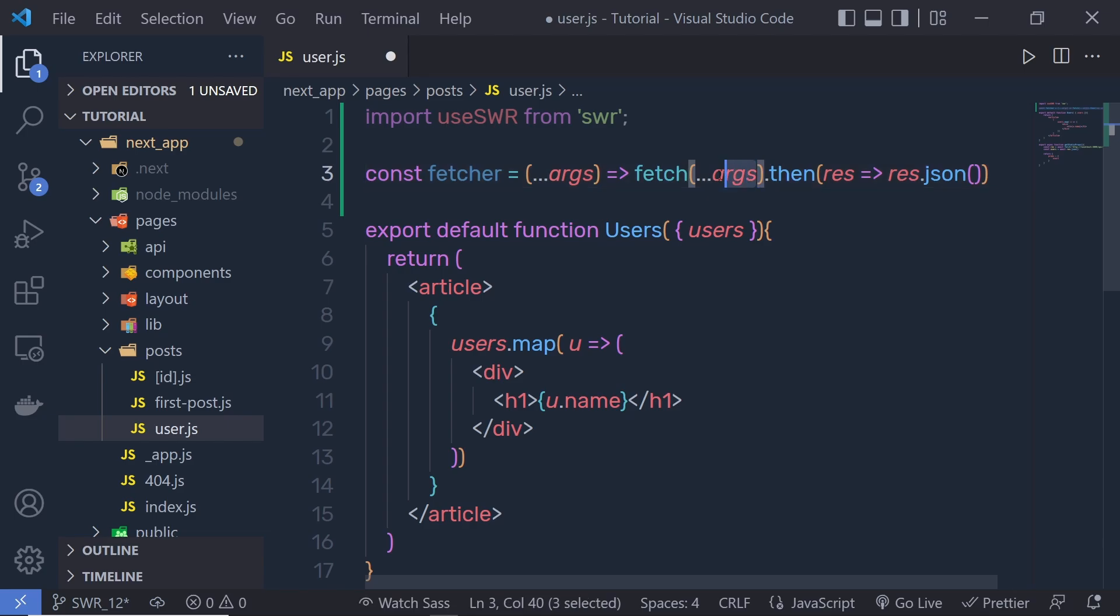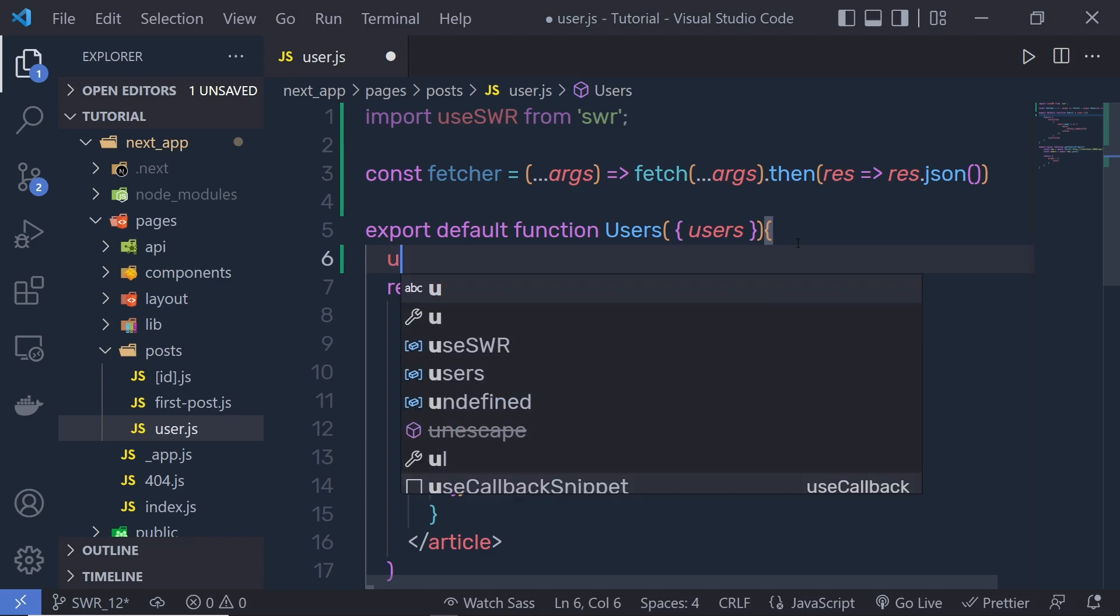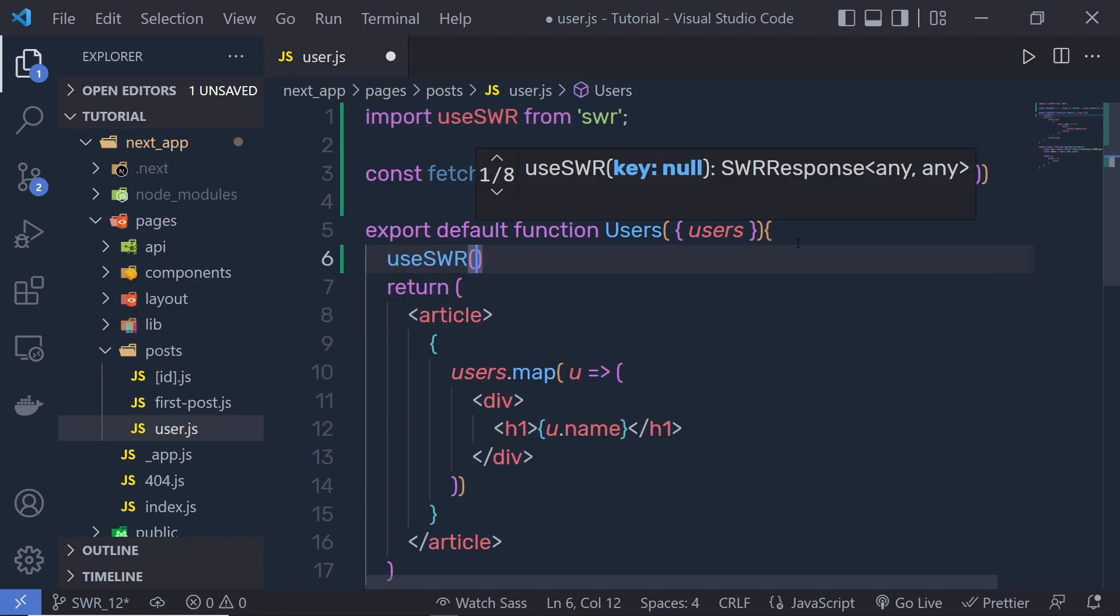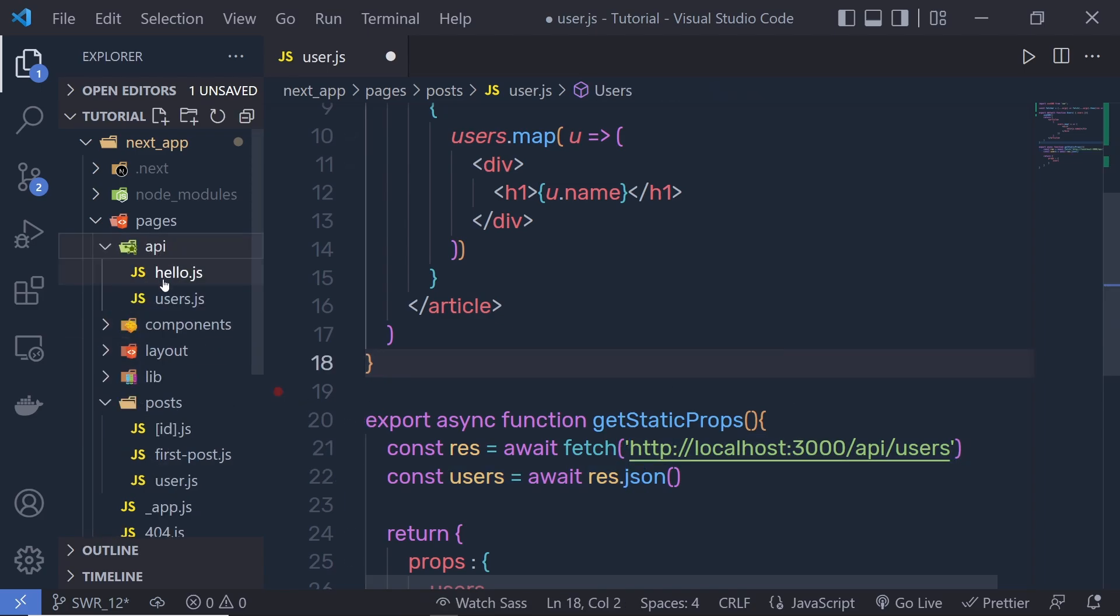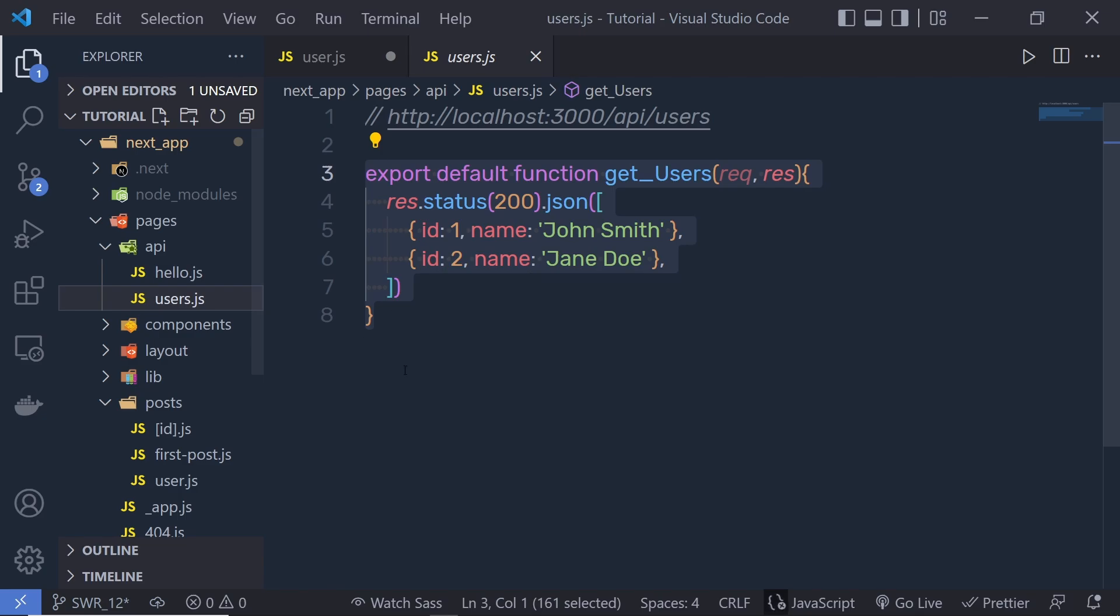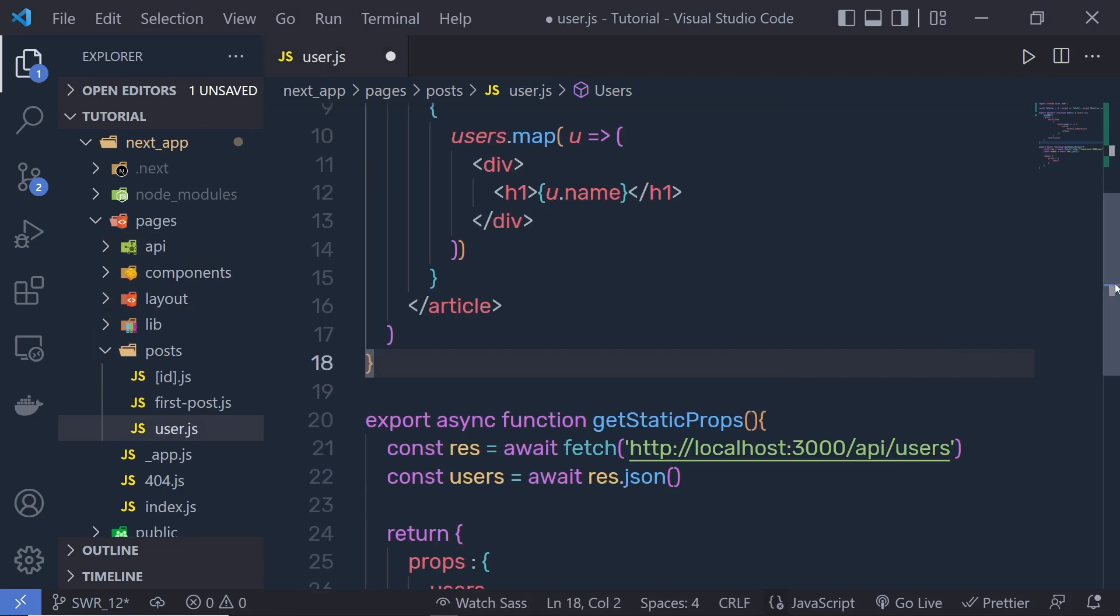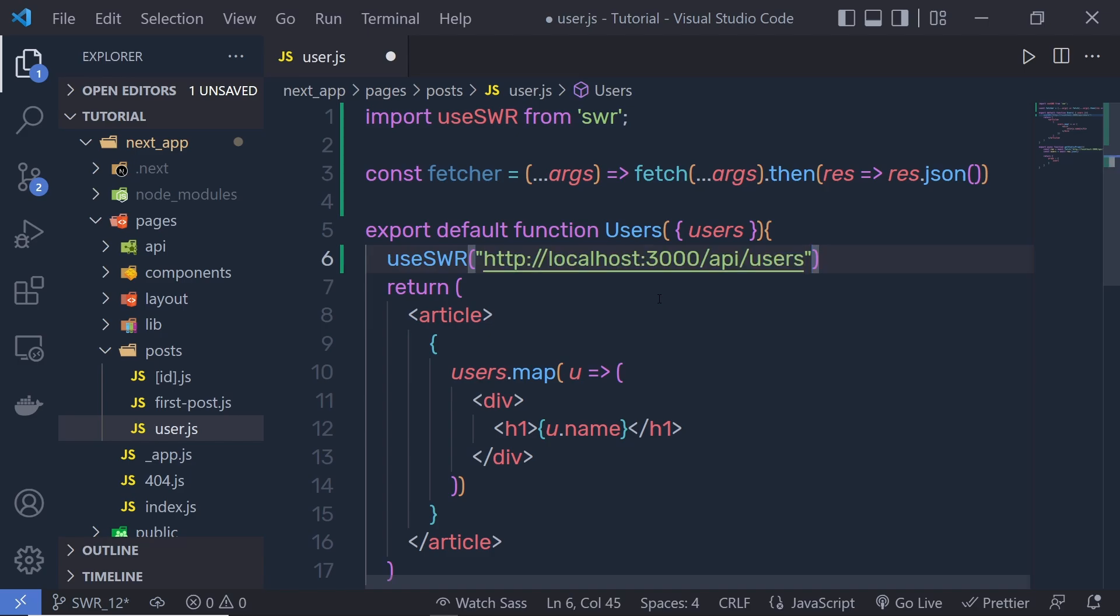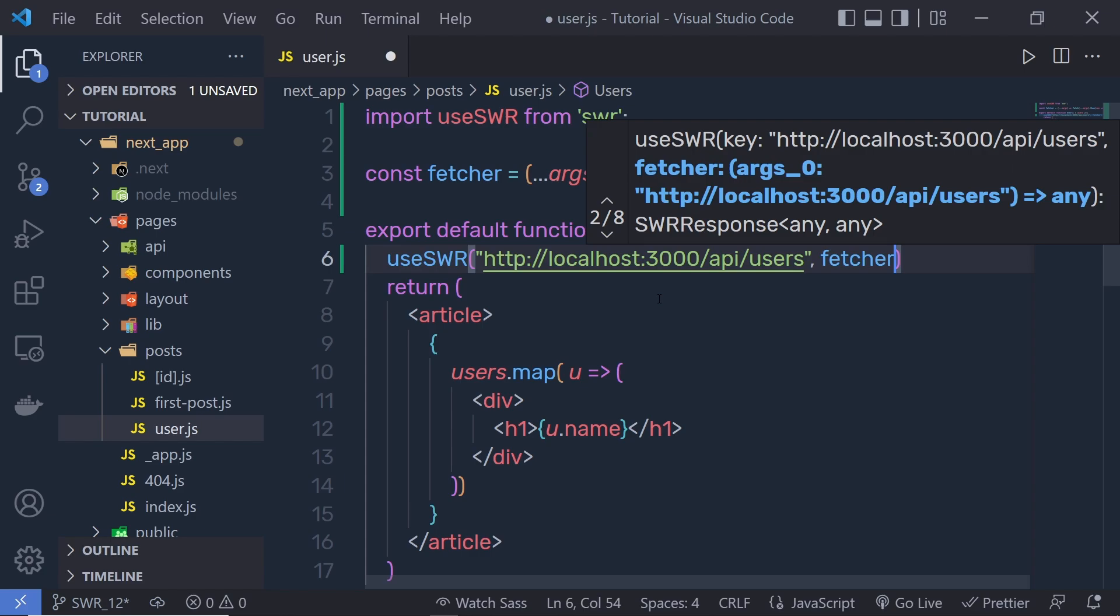Right inside this Users component, I'm going to call the hook useSWR and then pass the endpoint. As you can see when you scroll down, this is your user endpoint. You have this user endpoint inside this API. You can access your user data from this user endpoint. To this useSWR, I'm going to pass this path, and then I'm going to pass my fetcher function as a second argument.